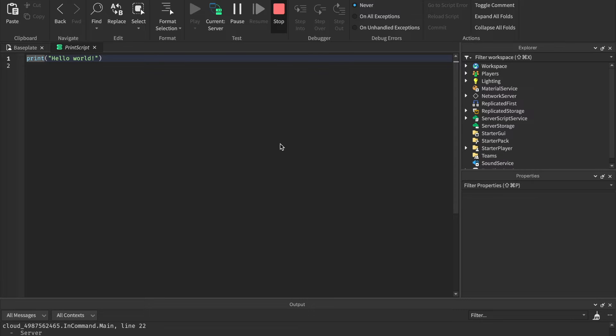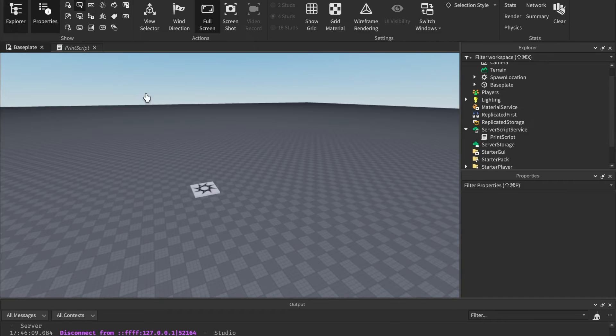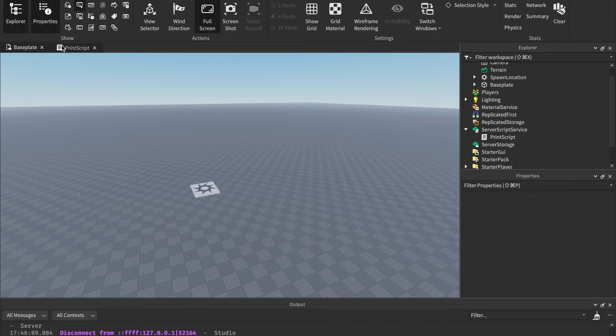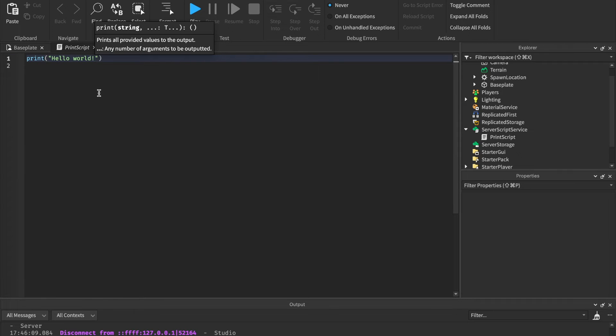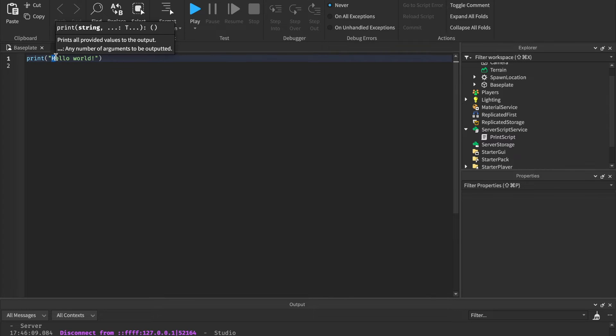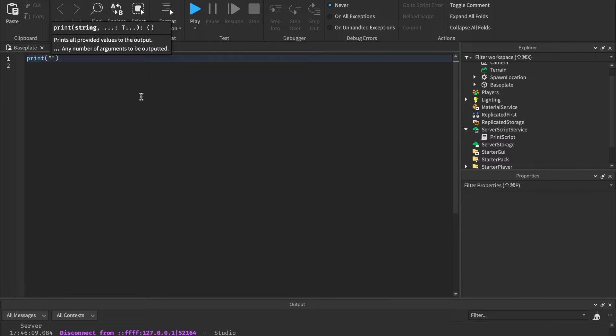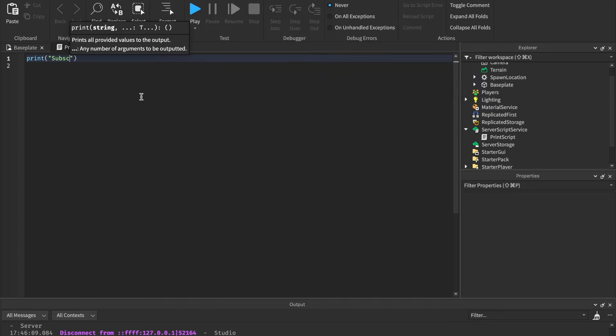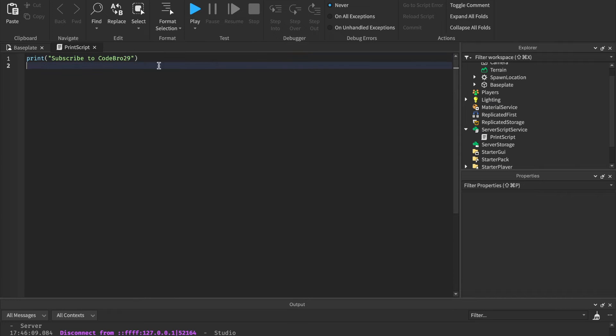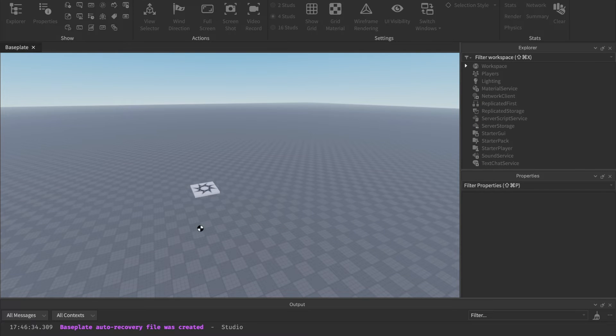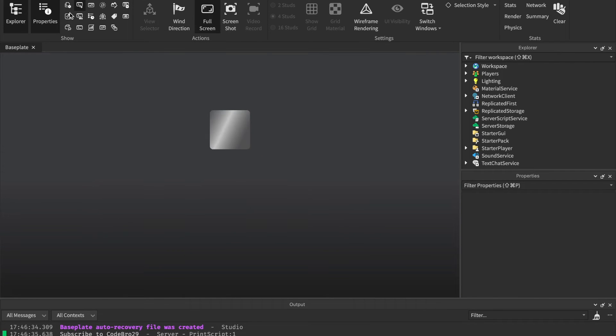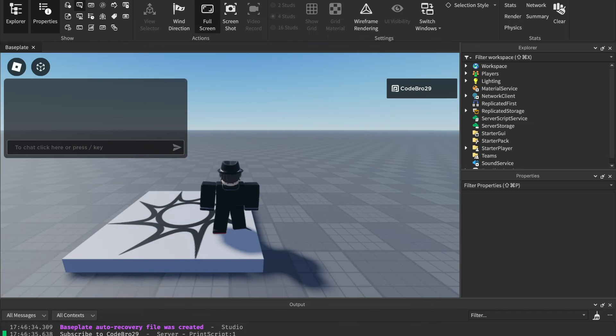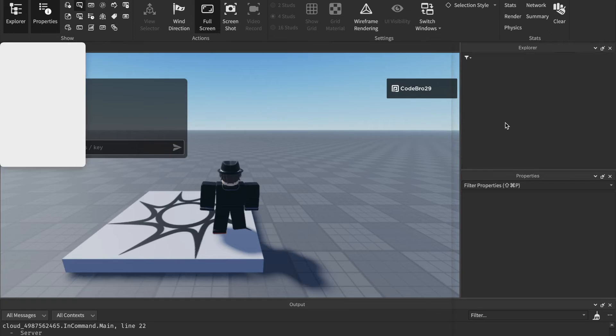Obviously there are tons of different ways to use this, and we'll be getting into that throughout the series. But what I want to show you now is how you can change that to print whatever you want. You're going to replace the hello world with whatever text you want. Make sure you have the quotation marks though. Do not get rid of those. We can just say subscribe to CodeBro29. Now let's close out of this and click play. If we look in the output, it should say subscribe to CodeBro29. So that is how you print.